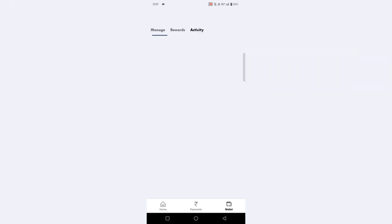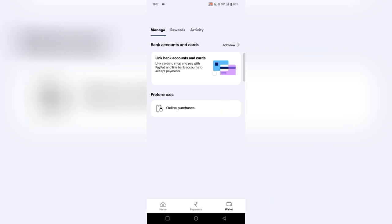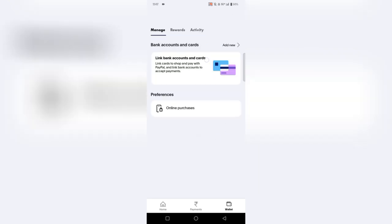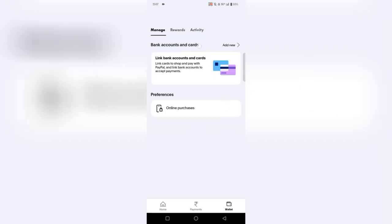3. Security Features. PayPal prioritizes user security, offering two-factor authentication (2FA), fingerprint recognition, and other encryption protocols. Users can confidently complete transactions, knowing their financial information is protected.